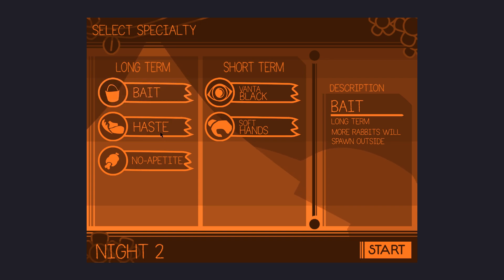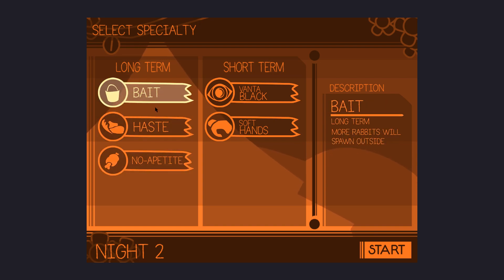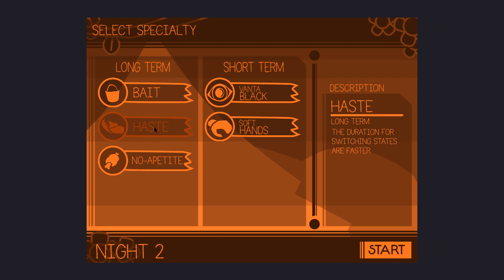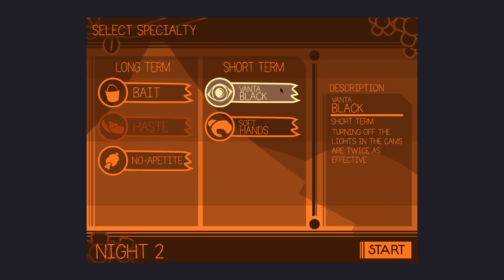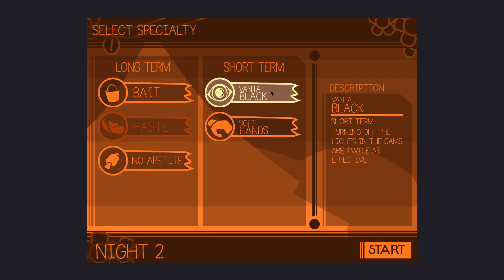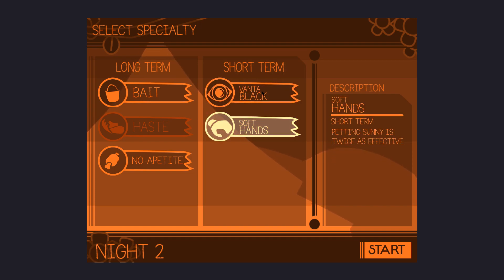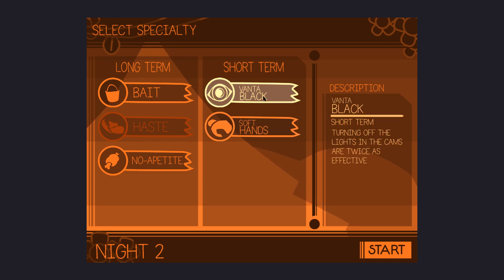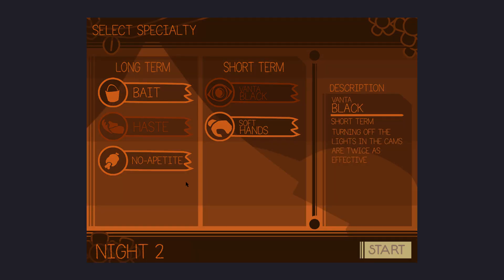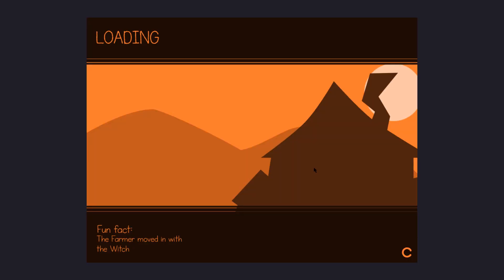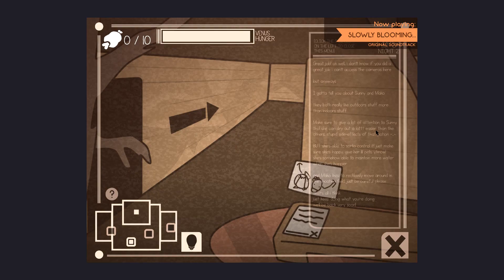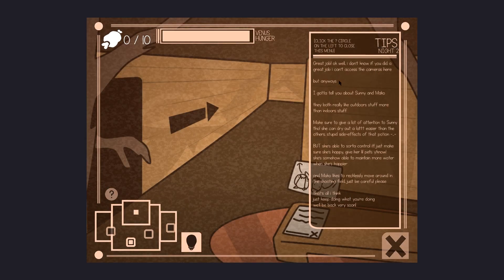I think I like haste. I like moving fast, especially since I am very laggy. Turning off the lights and the candles are twice as effective. Petting Sunny is twice as effective. I don't know who Sunny is though. I'm gonna go for Vantablack again. I used the same combination as last time. Farmer moved in with the witch. I guess I'm the farmer, and well, I moved in with the witch. Hello. Great job.